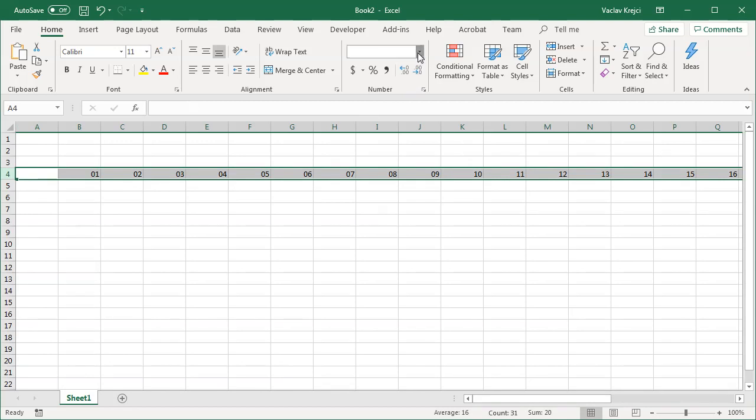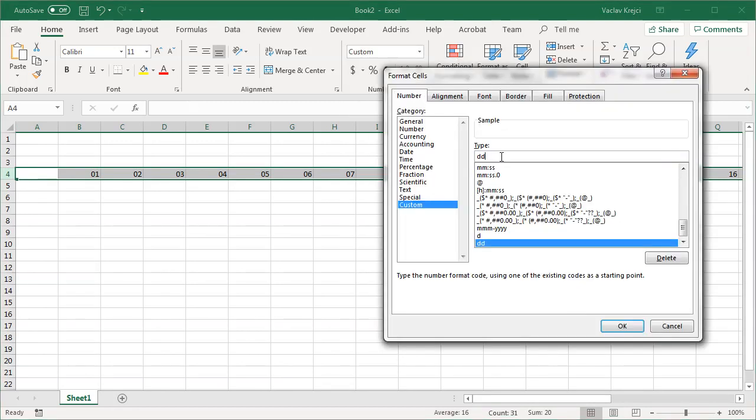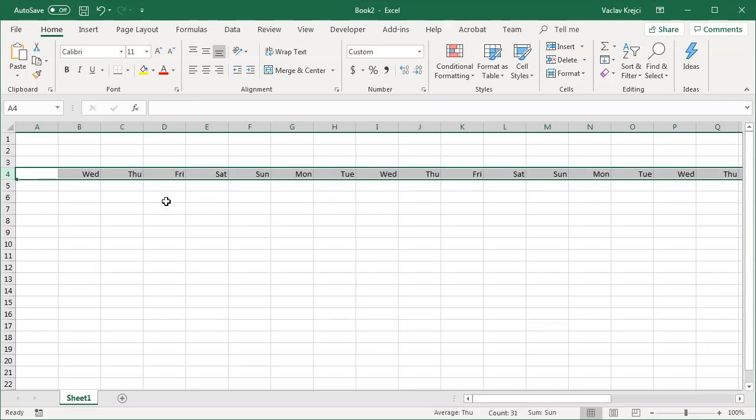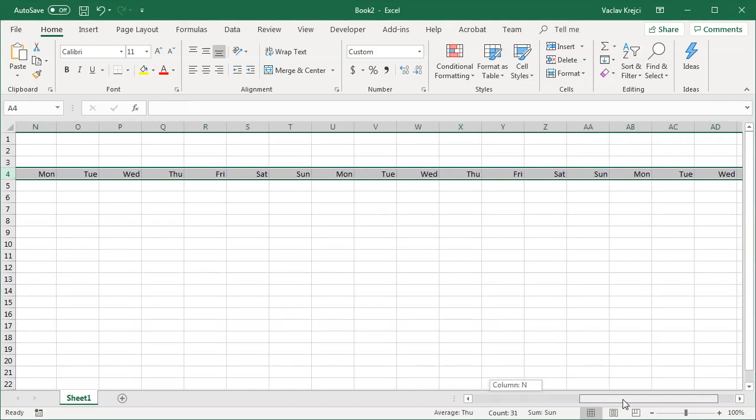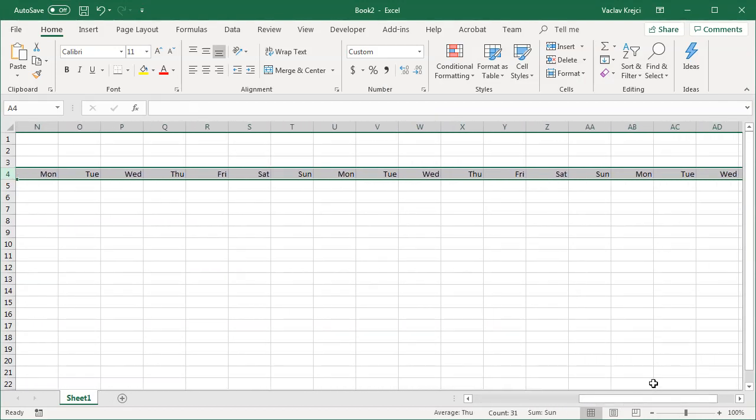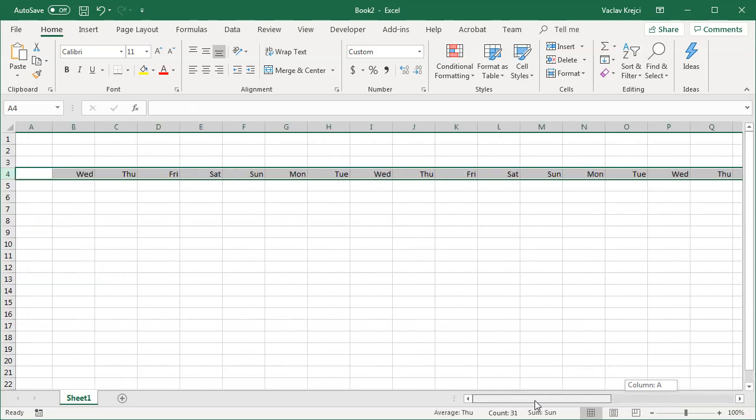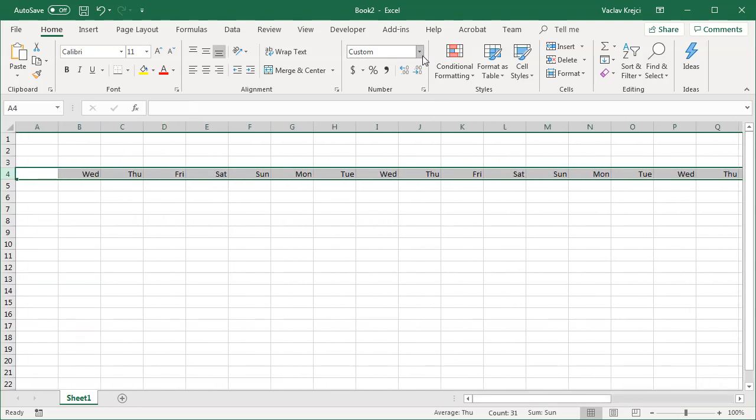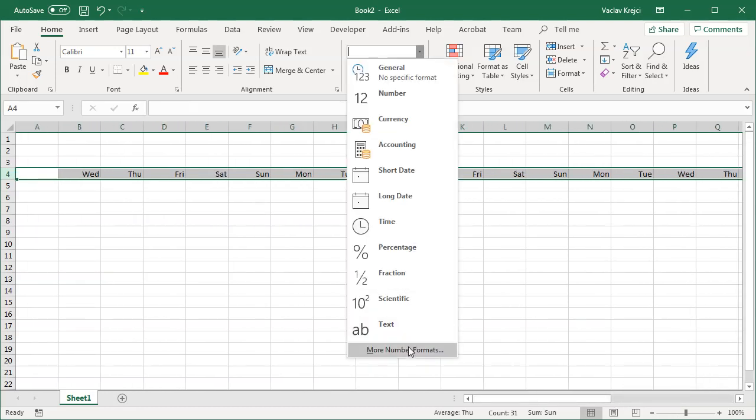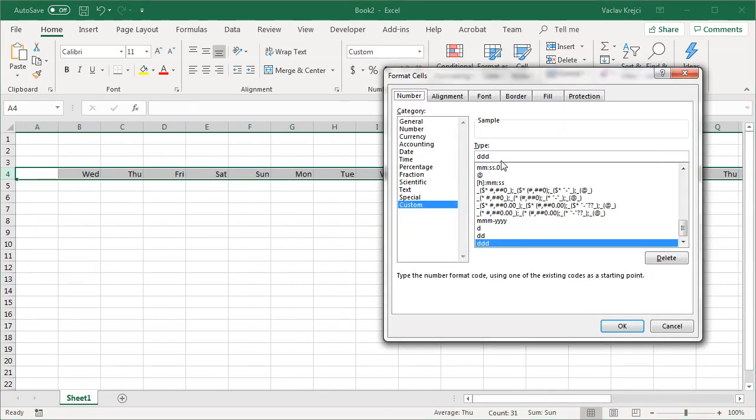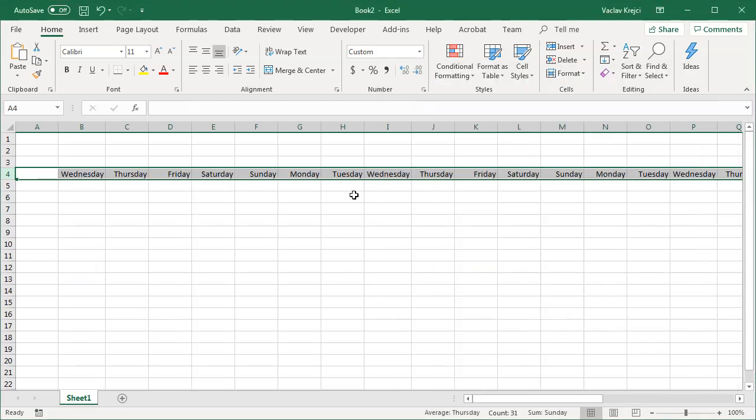And I can continue like this. If I add three D's I will actually get a shortened day name. So it goes Monday, Tuesday but only the first half so it's shortened. And the last option is to type in four D's which will give me actually the full name of the day.